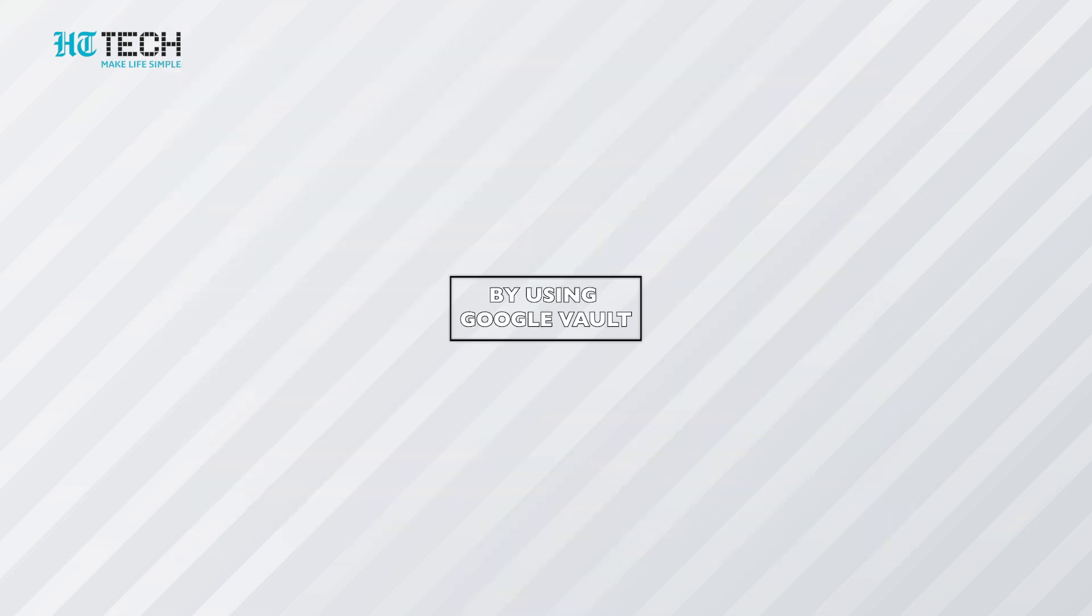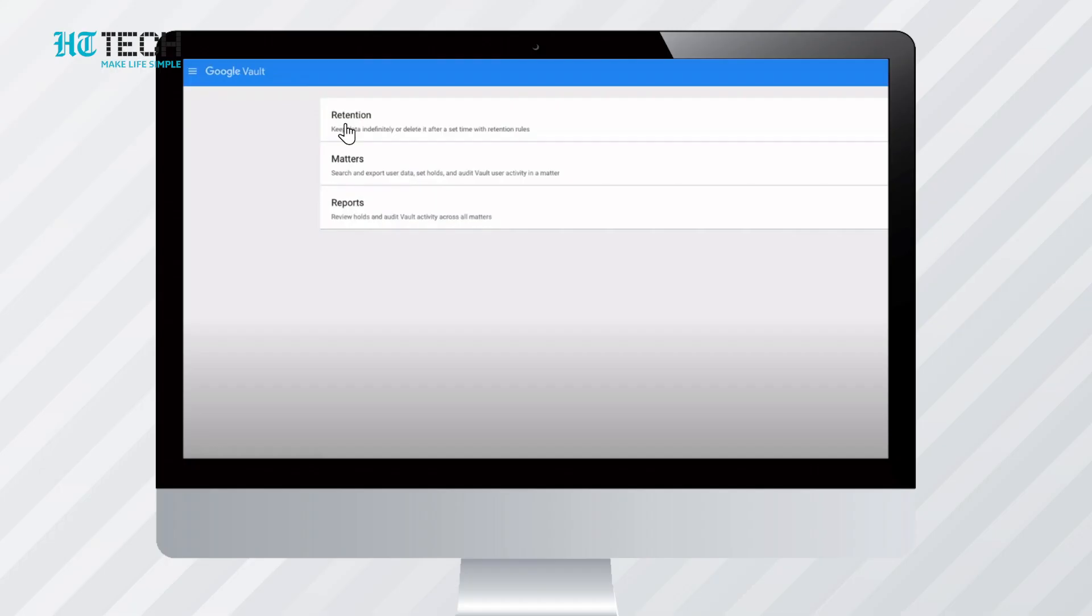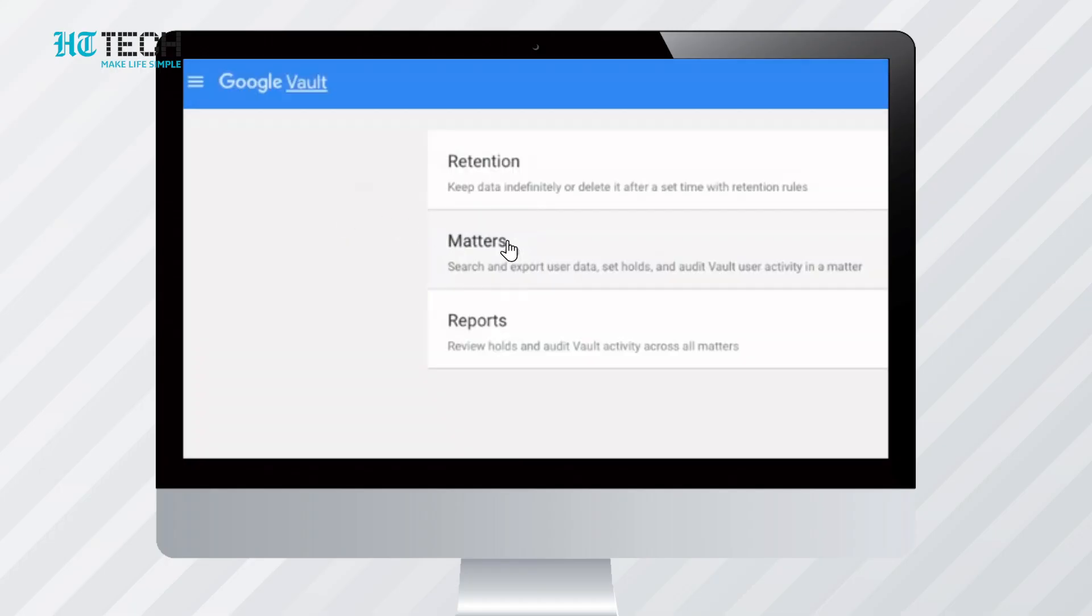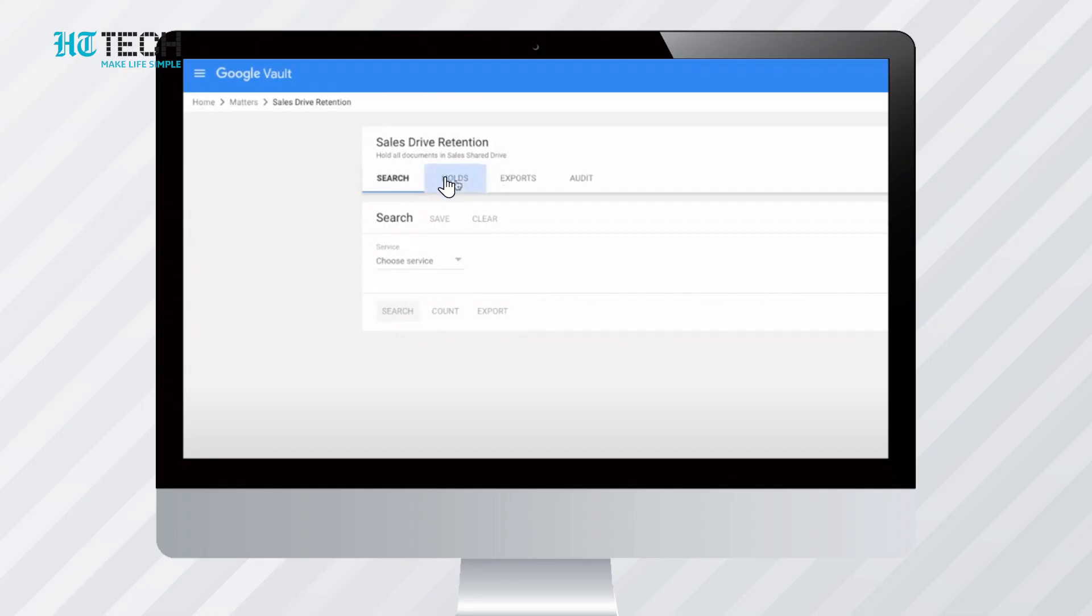Retrieve data via Google Vault, only if your current licensing is vault inclusive. Once the vault is opened, you can find three options named retentions, matters, and reports. You have to click on matters. Once you click matters, a window gets opened. You need to click the create option. Once you create a matter, then go into it and click the hold option. Go into it and create a new hold. Assign a name to it.